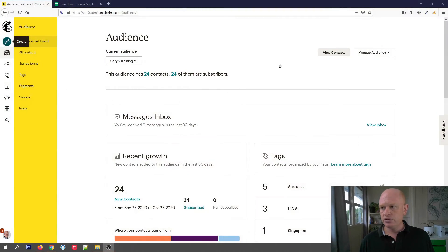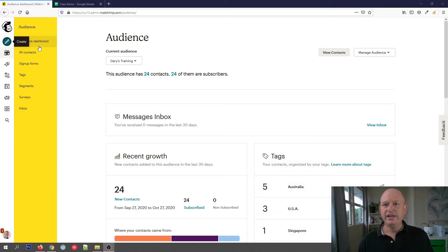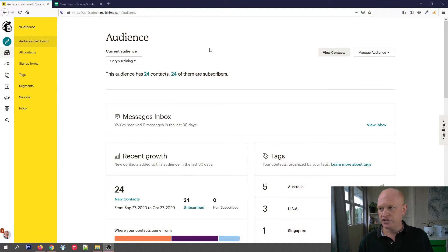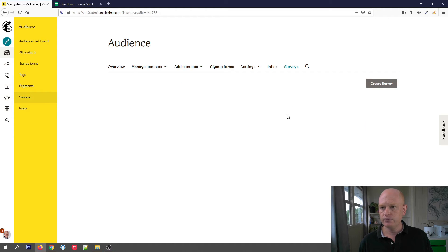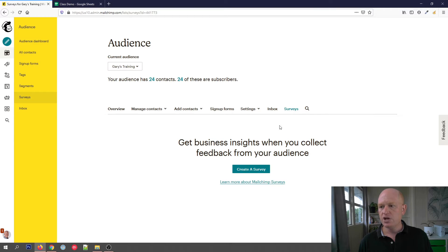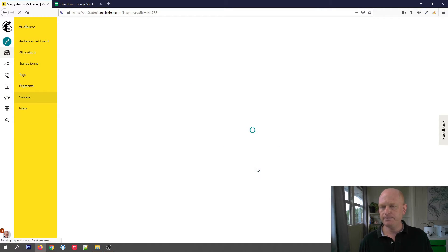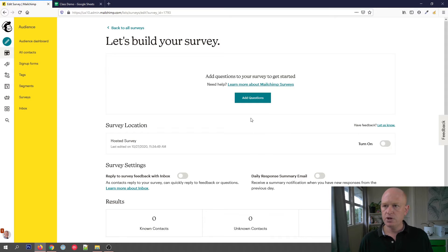To create the survey in Mailchimp, we can either click 'Create' and select 'Create Survey', or in our audience, if we view our contacts, we can click 'Surveys' and then click 'Create a Survey'. Let's start building our survey.